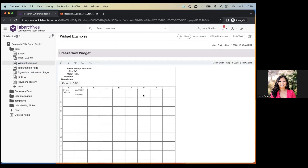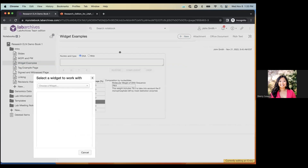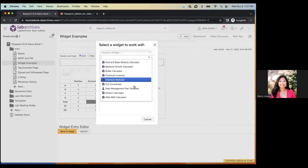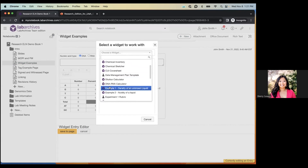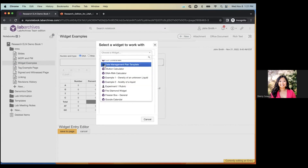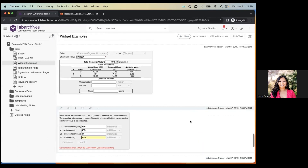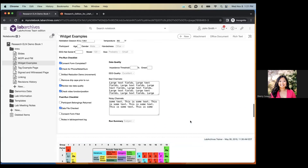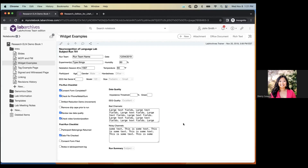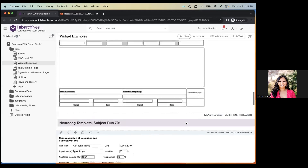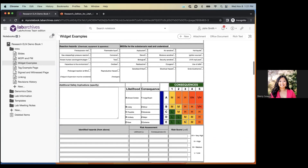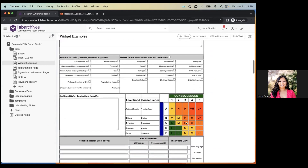Widgets are customizable, interactive HTML forms or applications. We have built-in widgets ready to use — access them via Plus New, then 'Widget.' Anything with the Lab Archives icon is a built-in widget. You can also create custom widgets, which will be available in any notebooks you own. You might want a form with text boxes, checkboxes, dropdown menus, or radio buttons — you can create a widget with all of these features. We have a whole knowledge base section on creating widgets.